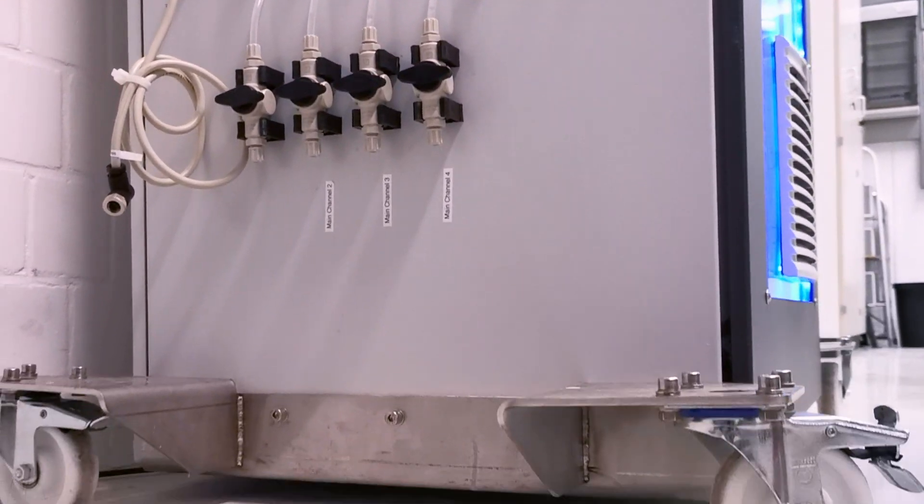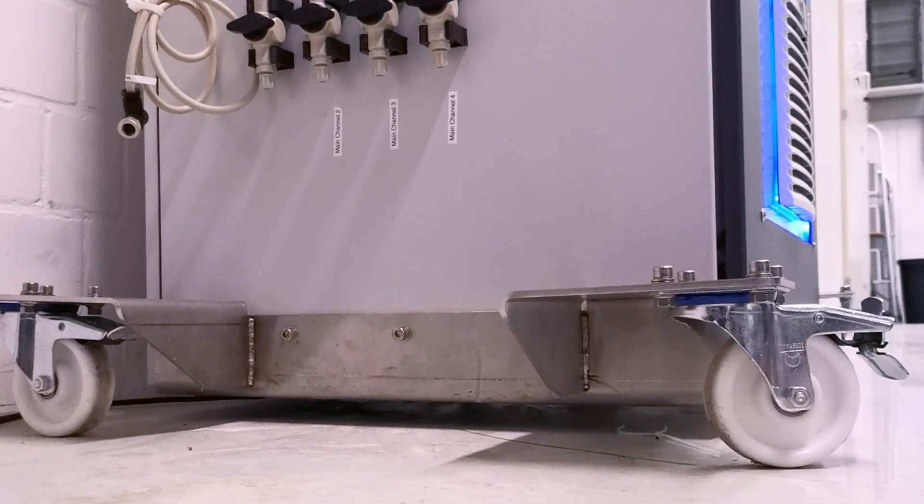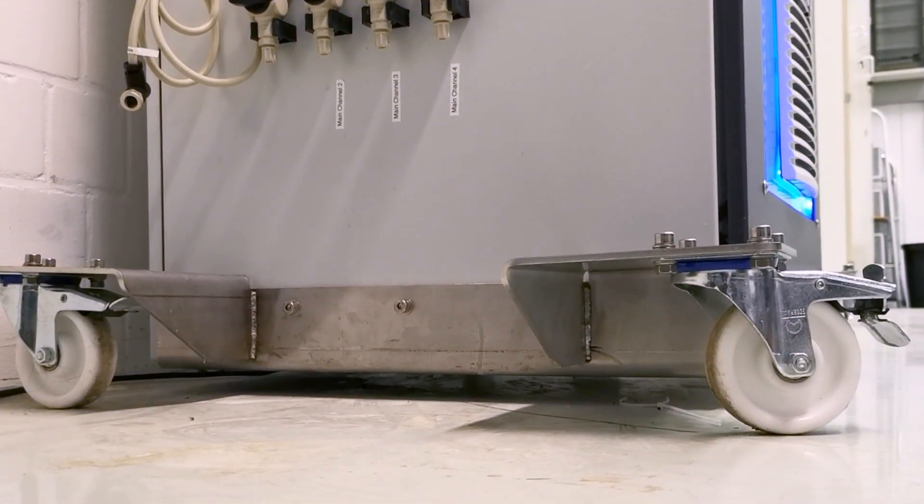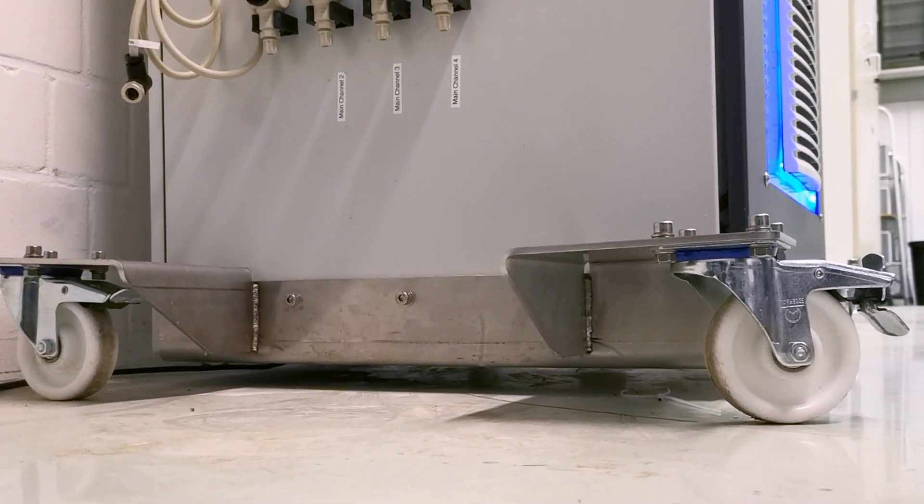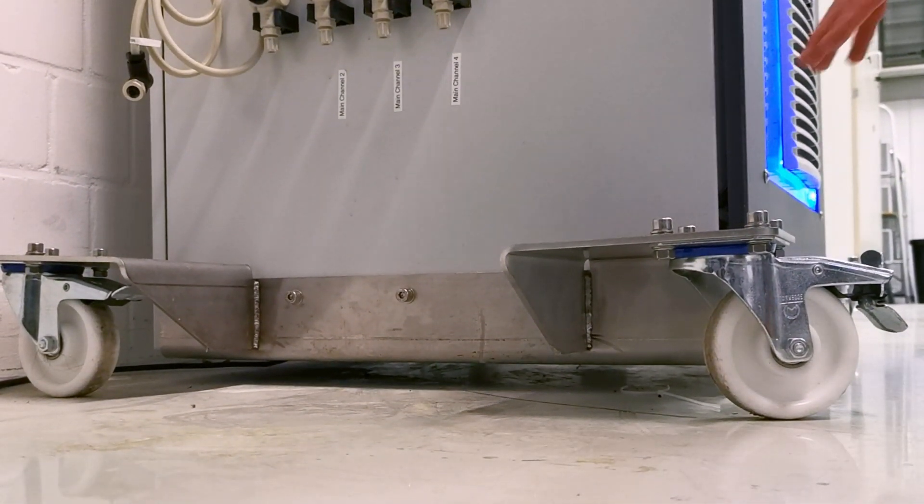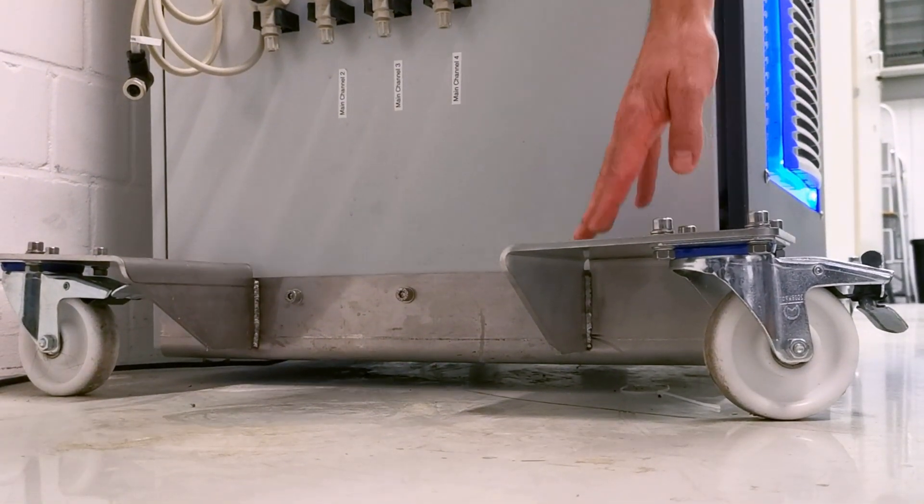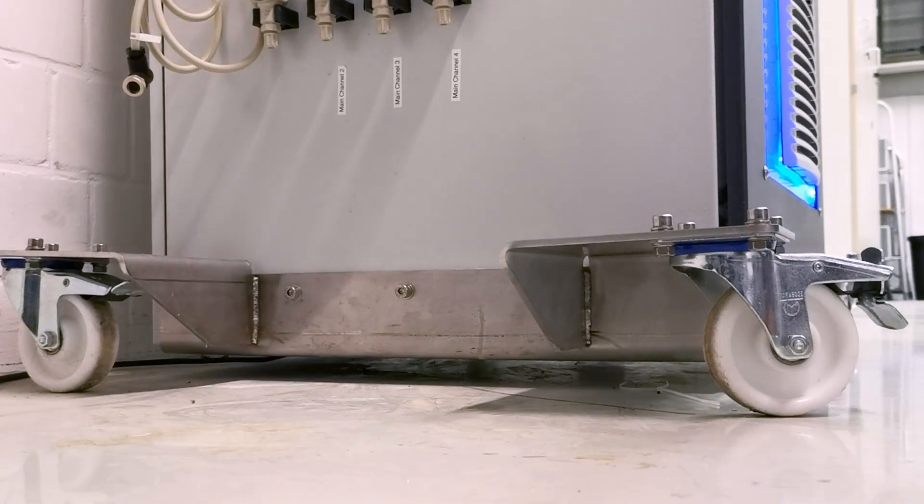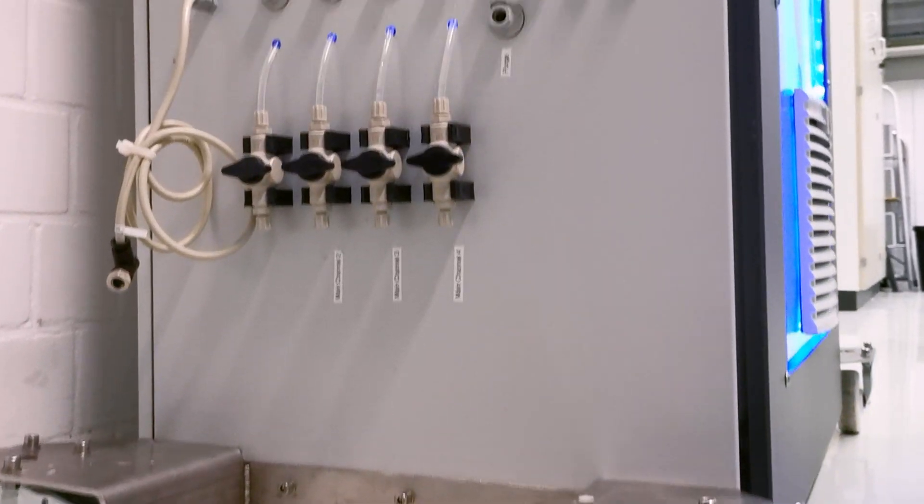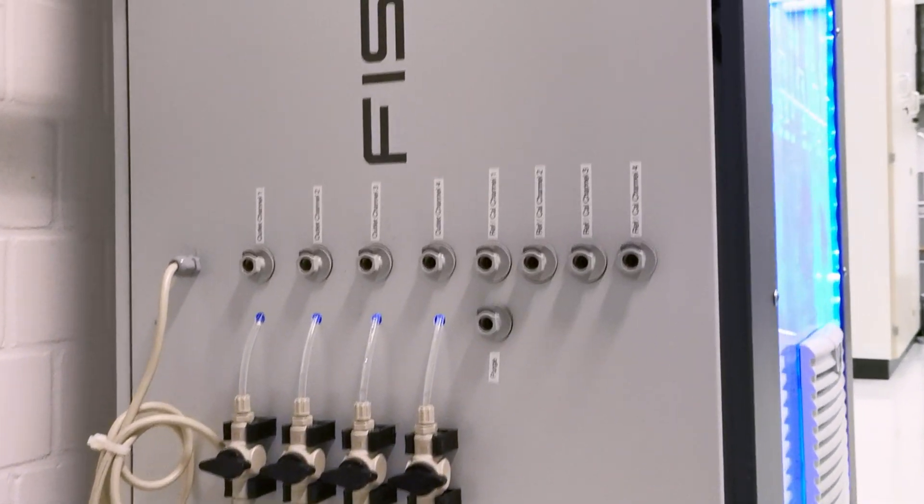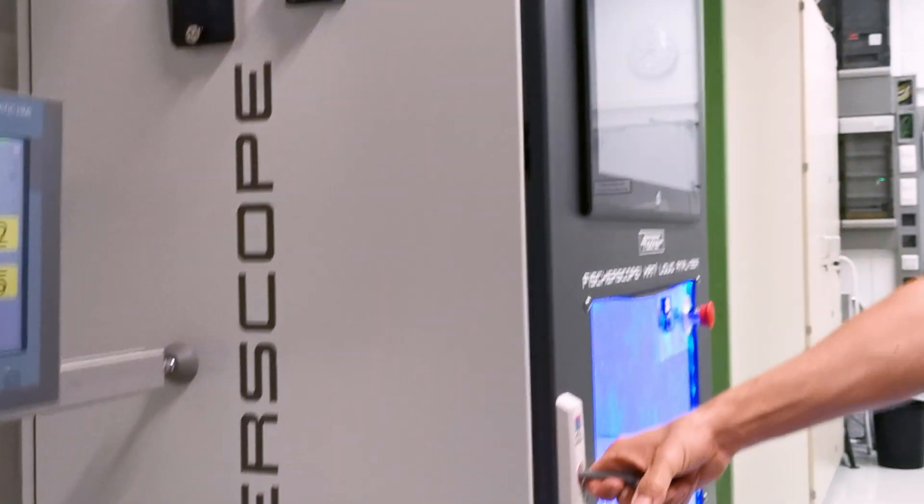And if you want to use the instrument in different locations, you can use the optional undercarriage and move the cabinet in a very easy way.